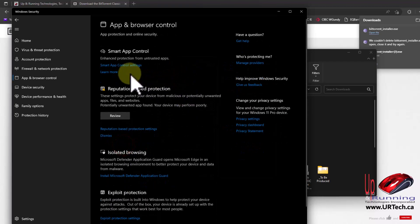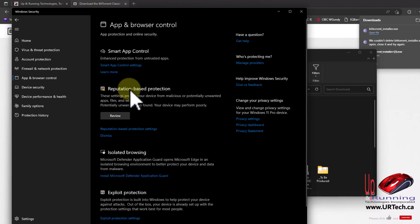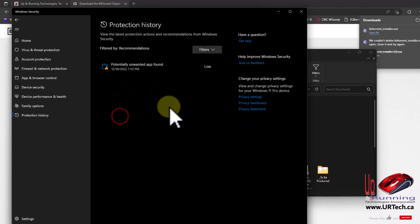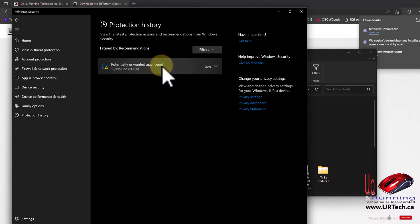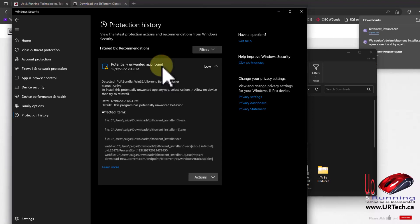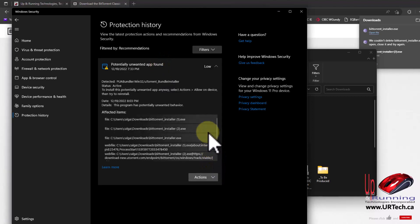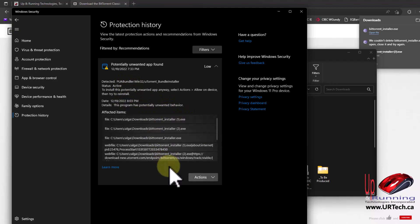In here you will see Reputation Based Protection. Let's click Review and see what's in here. Yes, we need to be an admin to get into it. And you see here, look - there's all these installs I've been trying to do.